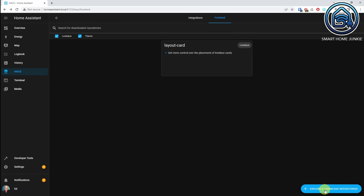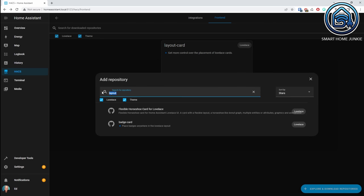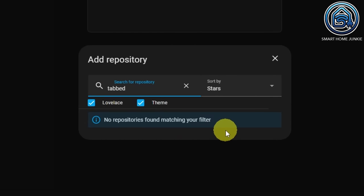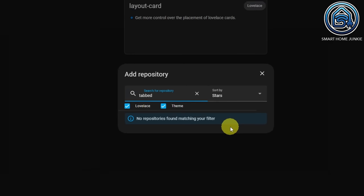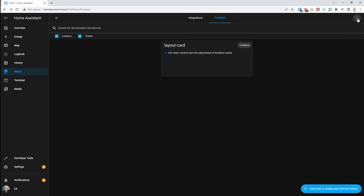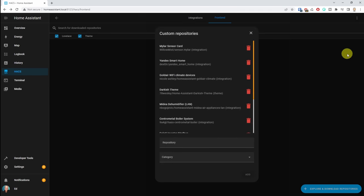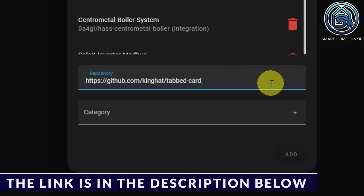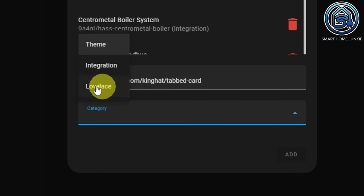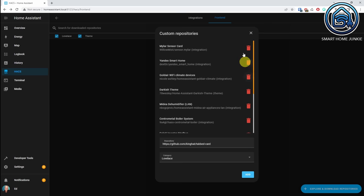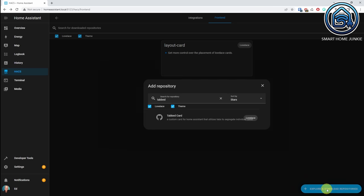Now we are going back. We click again on explore and download repositories, and now we are going to search for the tabbed card. As you can see, the tabbed card cannot be found here, so I have to add the repository. It might be that it can be found in your install, but I have to add this. So I'm going to click on the cross, click on the three dots in the right upper corner, and go to custom repositories and add the following repository. The link is in the description below. At category, I'm going to select Lovelace, then click on add, and now close this.